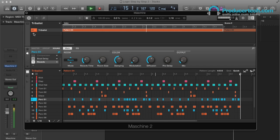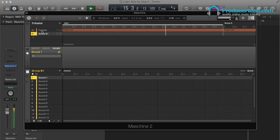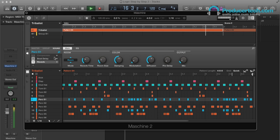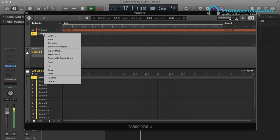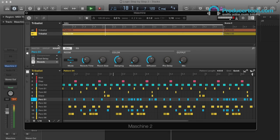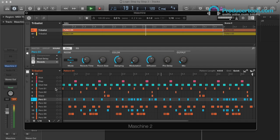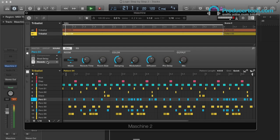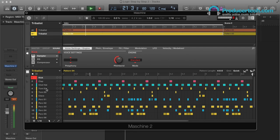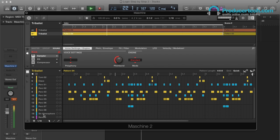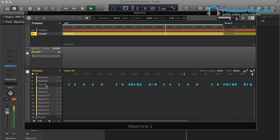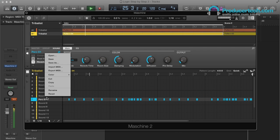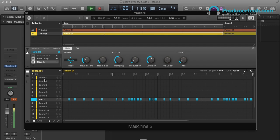So to make things a bit simpler, what I'm going to do is duplicate the group by copying and pasting. So we have two identical groups here, patterns and all, and then I'll delete the sound from the first group, and then delete all sounds apart from the drum from the second group. And I'm also going to move it to Sound Slot 1, which I'll explain later.